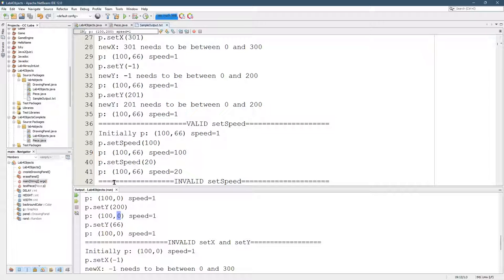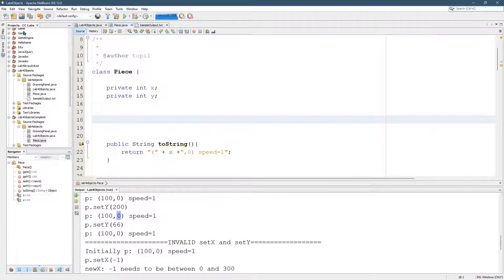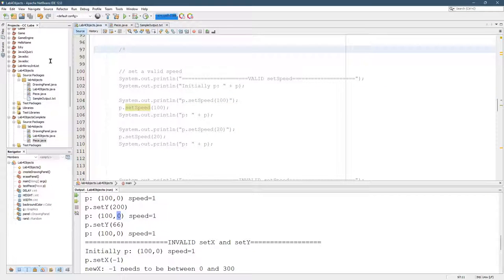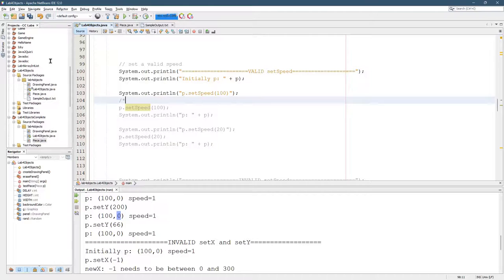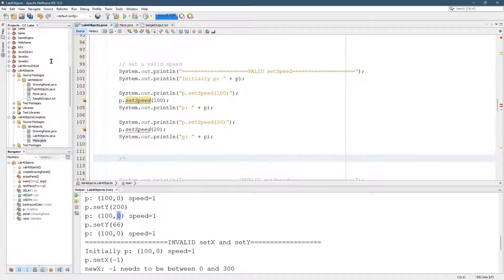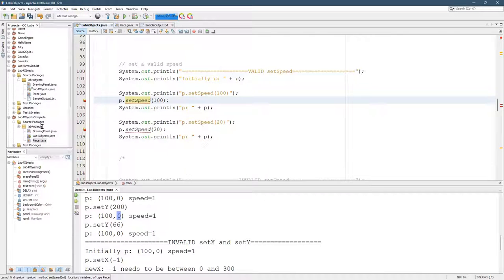All right, so we're going to look at the set speed now. I'm going to take this comment, alt shift down to move it down here. And we need a set speed method.